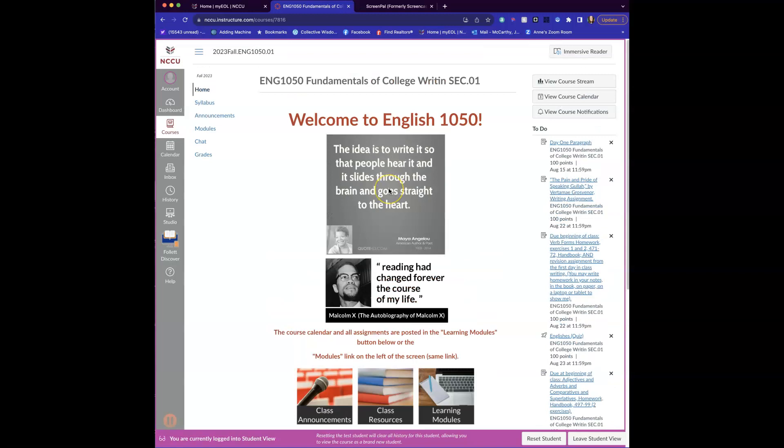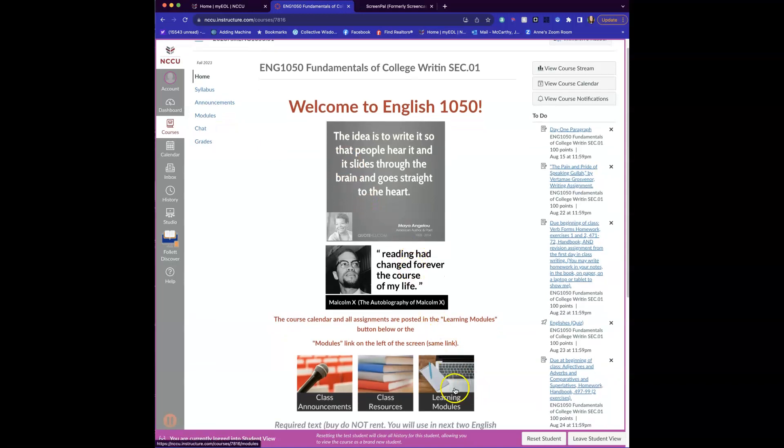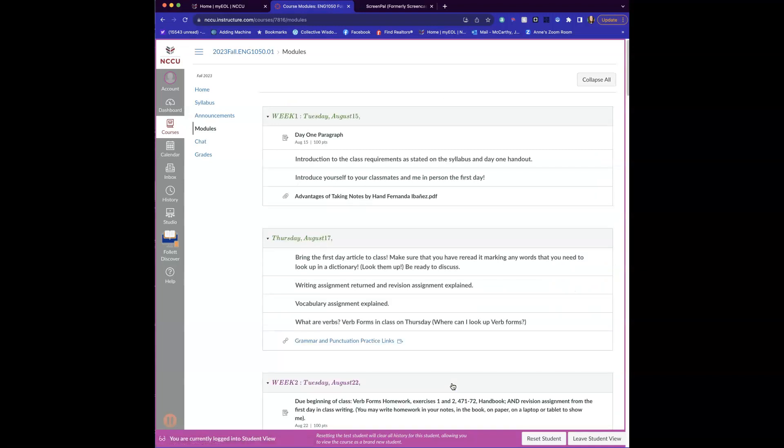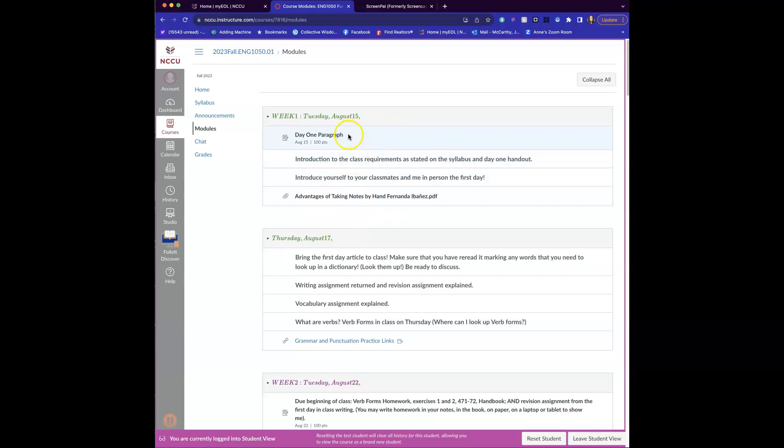I'm going to be using modules this semester and you can get to the module either by clicking over here on the left. You can also get to it from this button on the home page and click learning modules. You'll see that I have every day of the semester and I've listed the things that we're going to be doing. You can read them here.